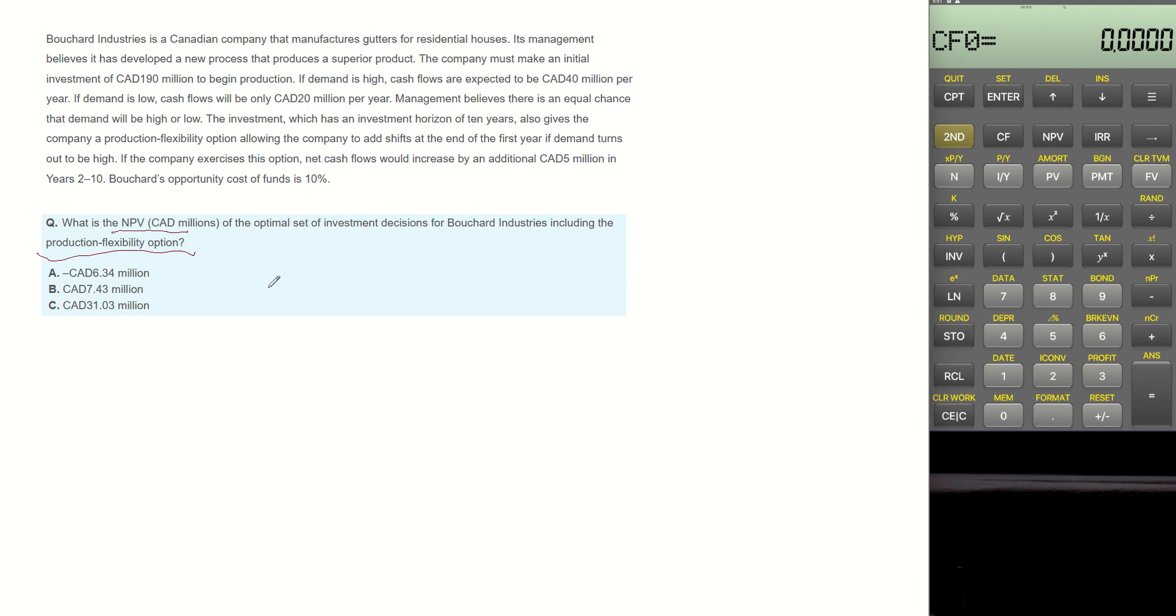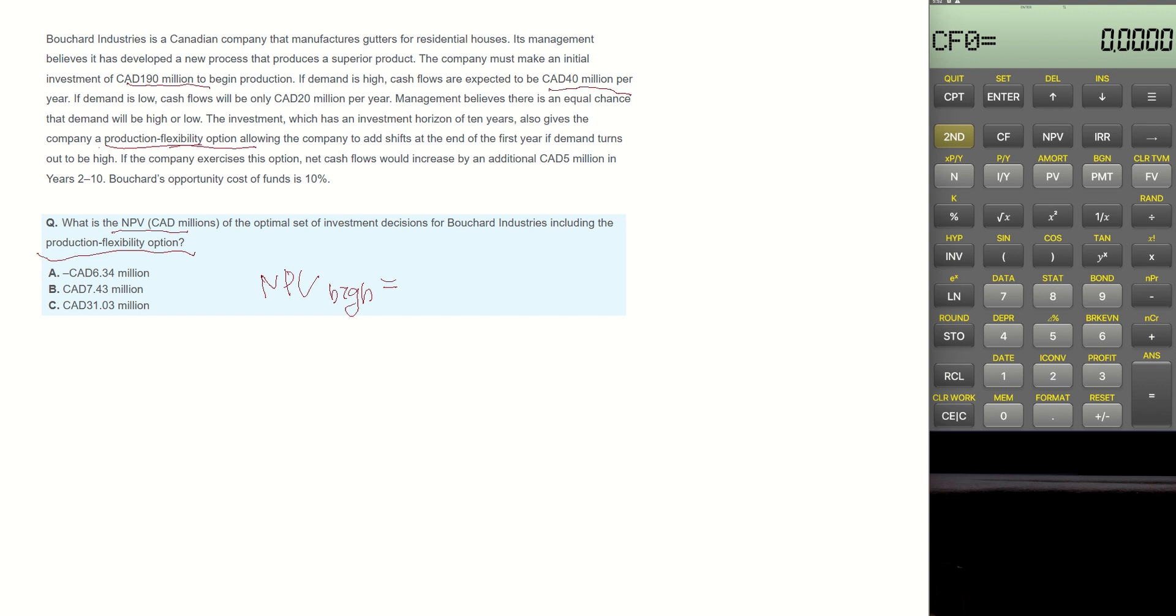Let's calculate NPV when demand is high first. The project's initial outlay is $190 million. When project demand is high, cash inflow becomes $40 million. When the production flexibility option is selected, there is an additional $5 million from year 2 to 10. The opportunity cost of funds is 10%. Let's plug these numbers into the financial calculator to calculate NPV when demand is high.